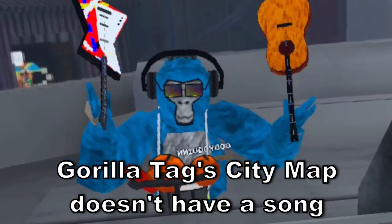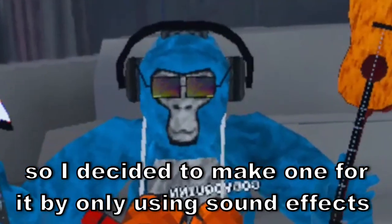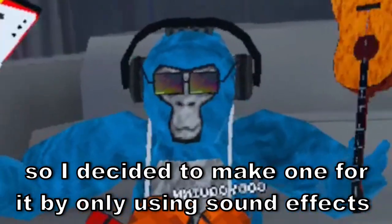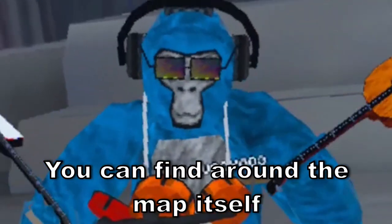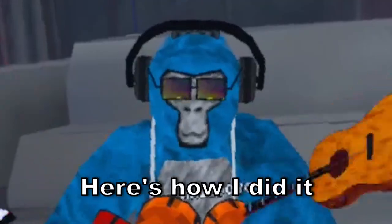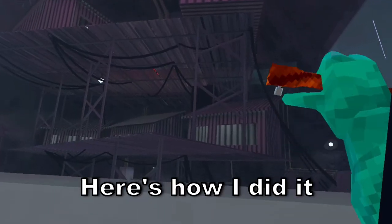Gorilla Tag city map doesn't have a song, so I decided to make one for it by only using sound effects you can find around the map itself. Here's how I did it.